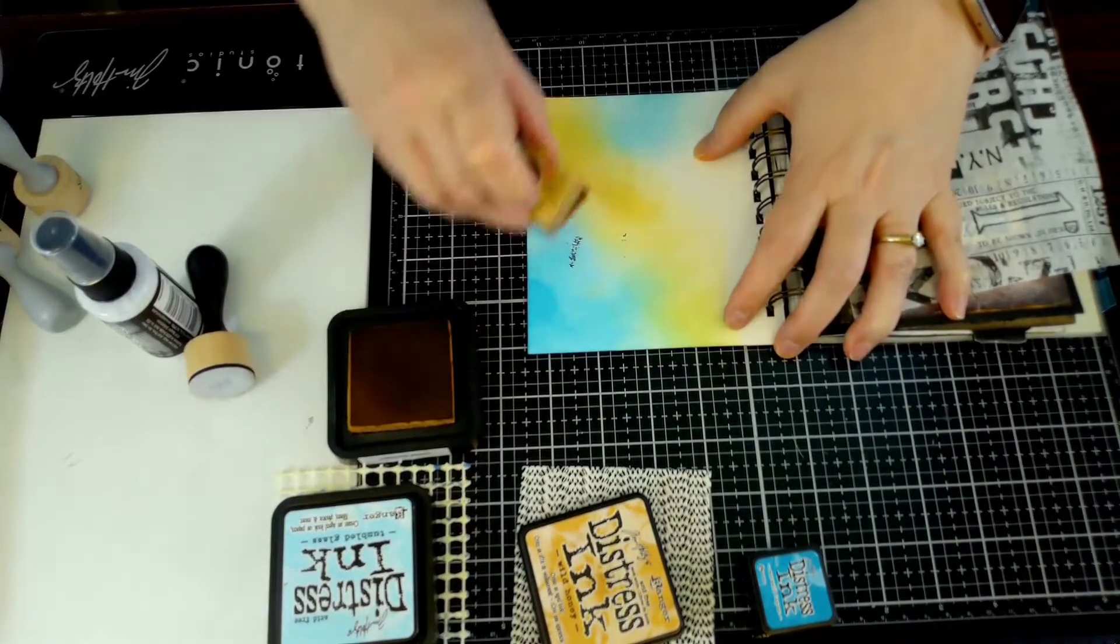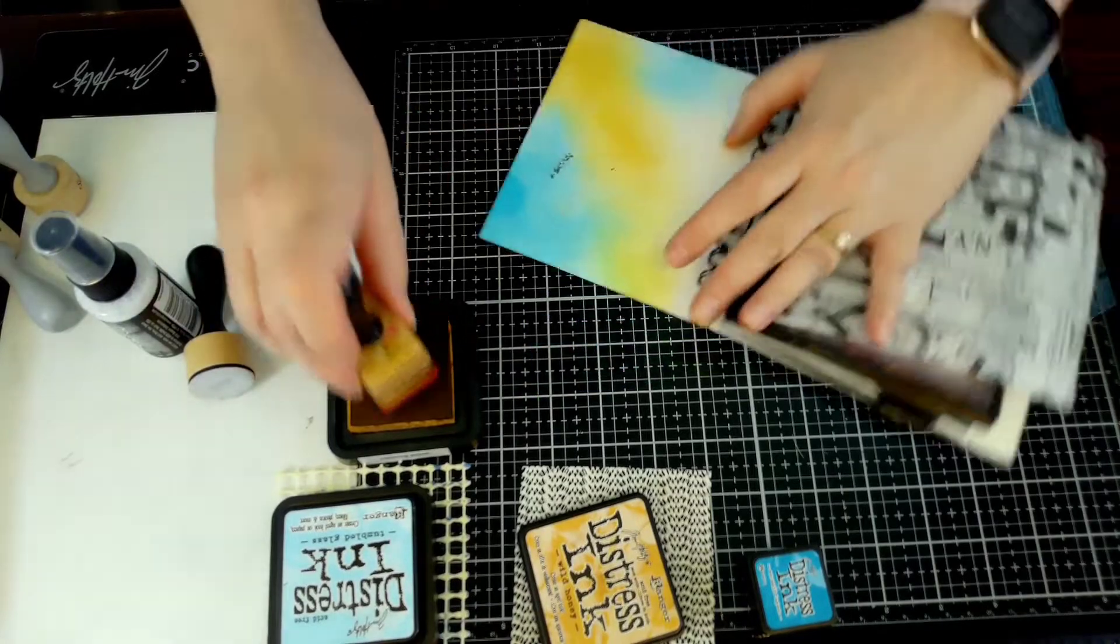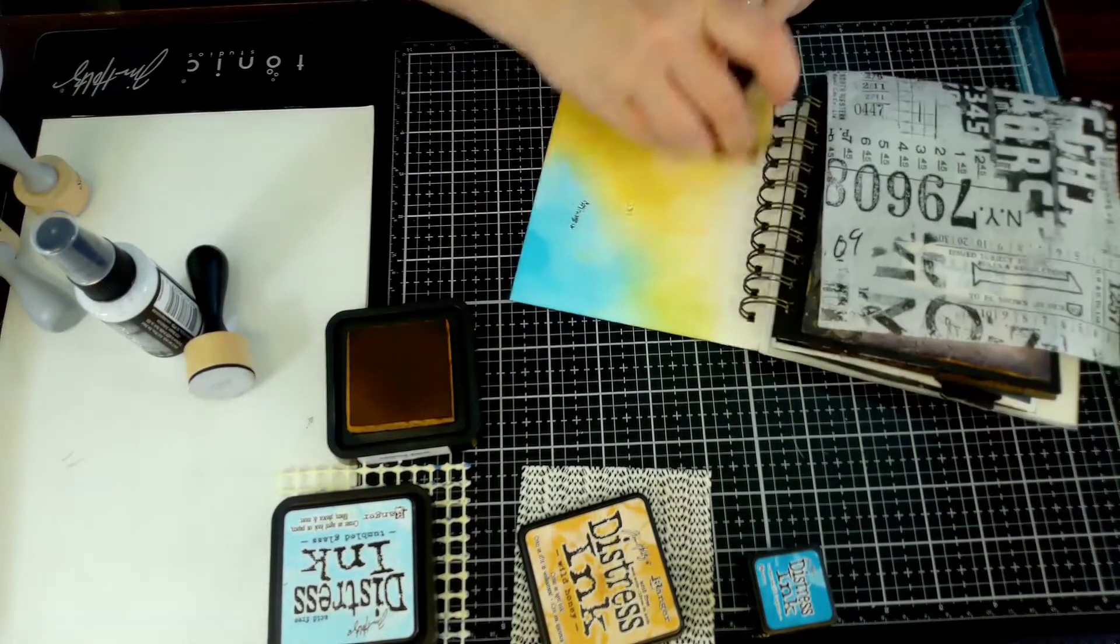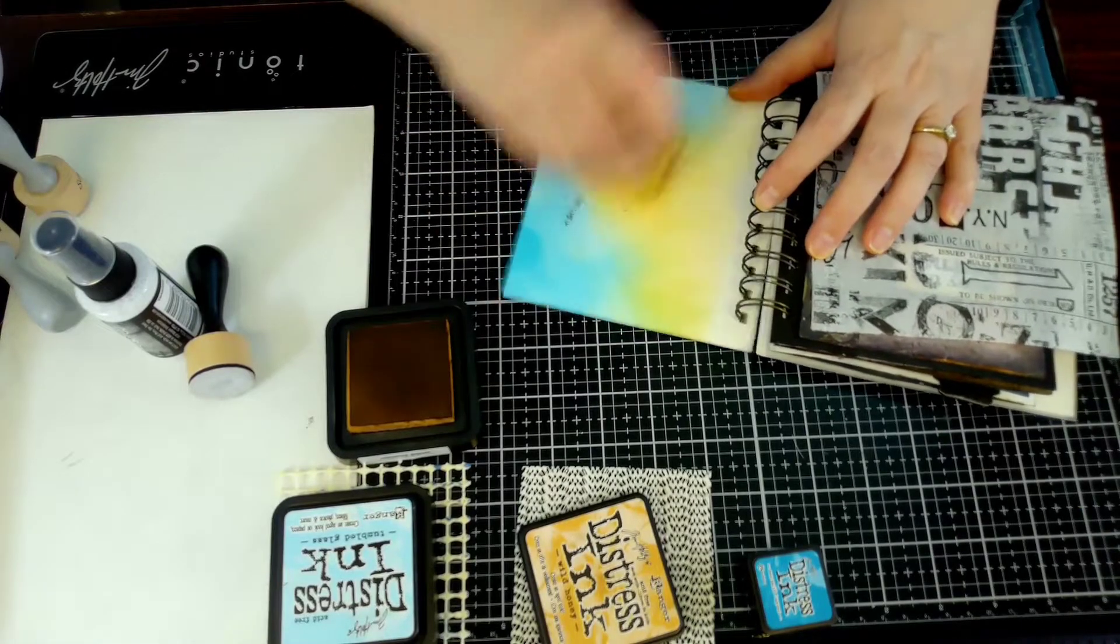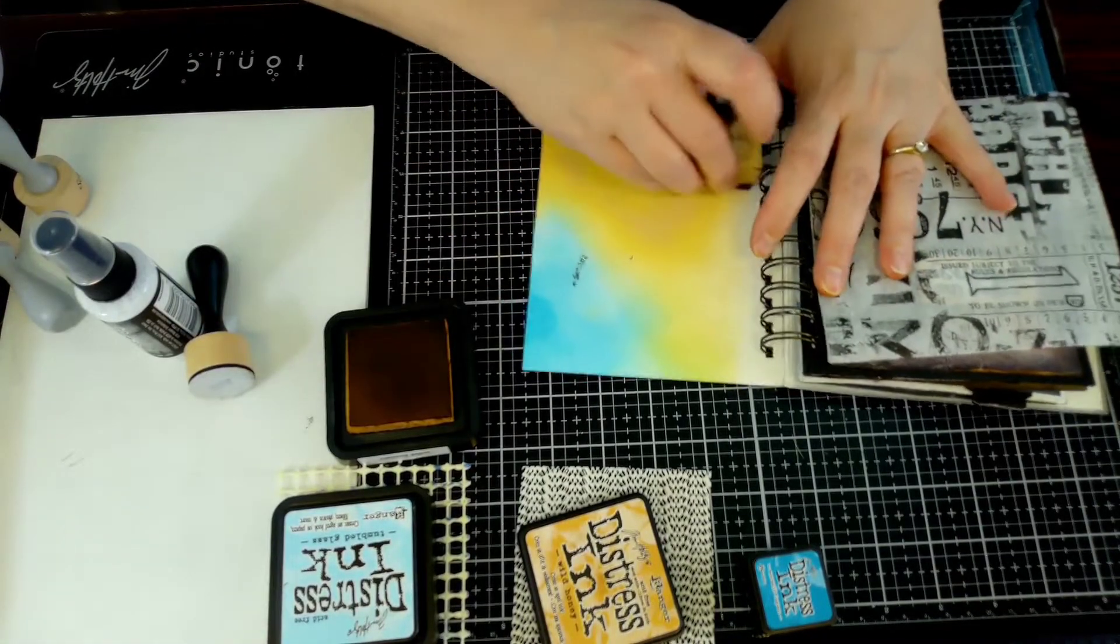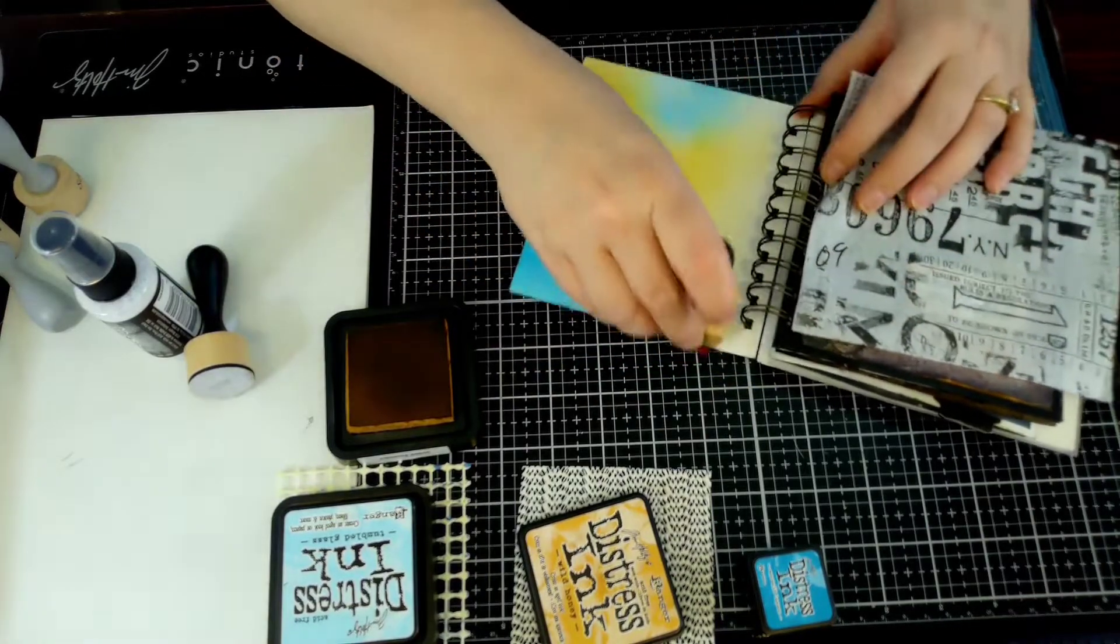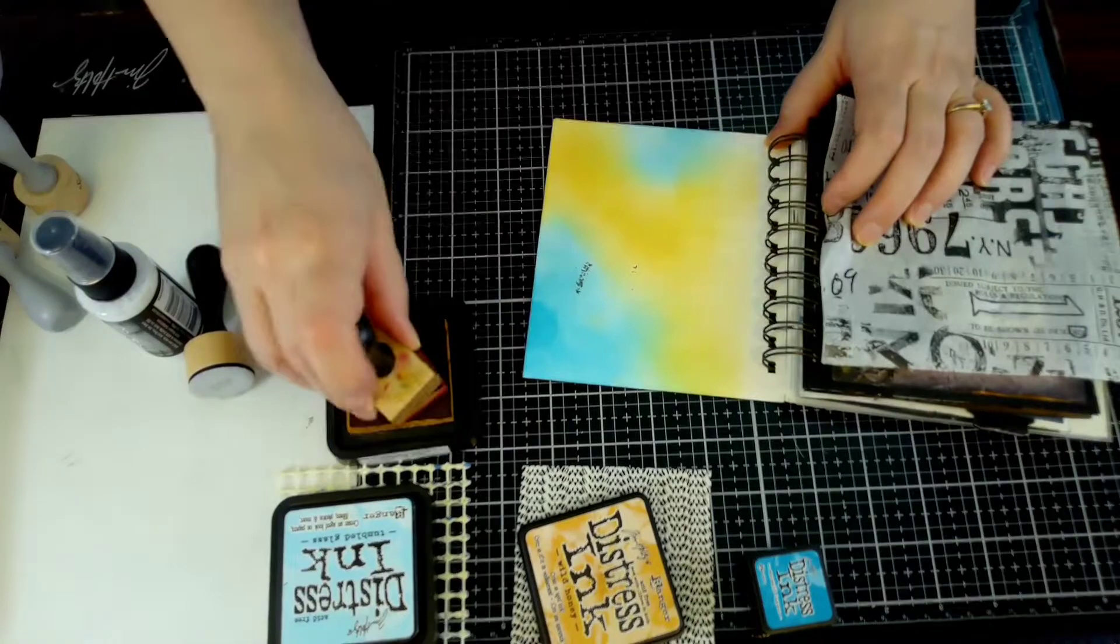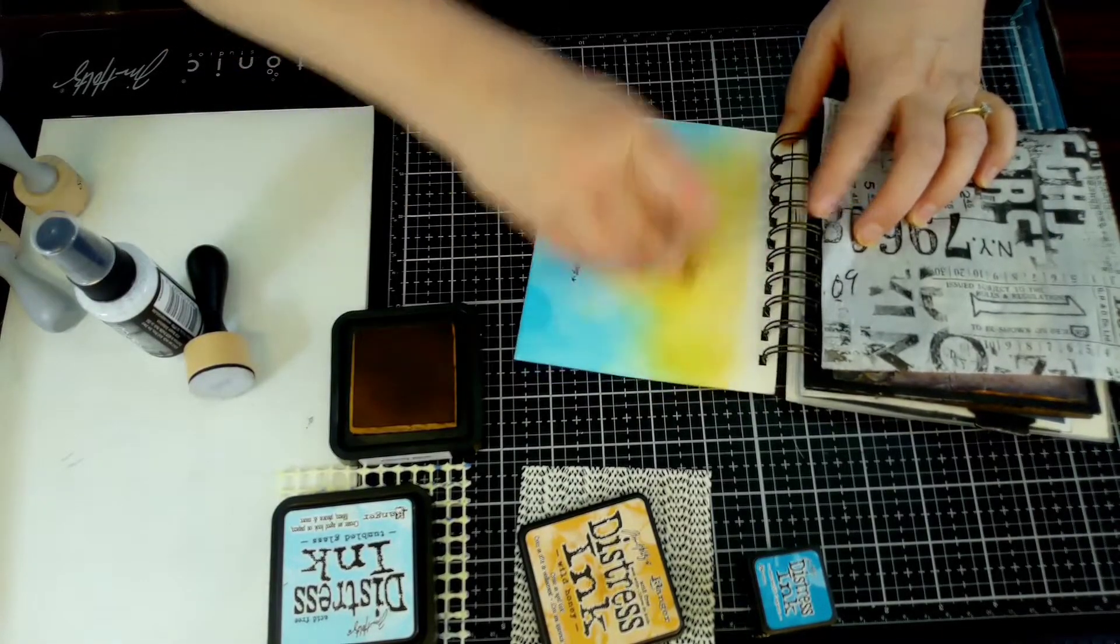When you mix it with the mermaid lagoon you get this super cool, almost fluorescent green - it's super cool with just the wild honey and mermaid lagoon. But once I add the spice marmalade, it's the coolest fluorescent type green. I absolutely love it.